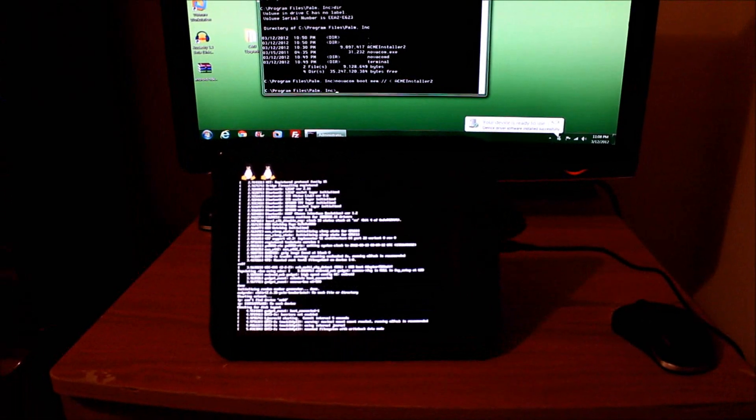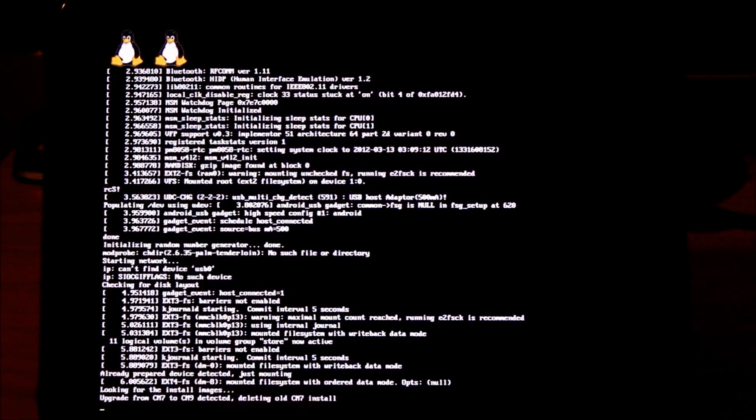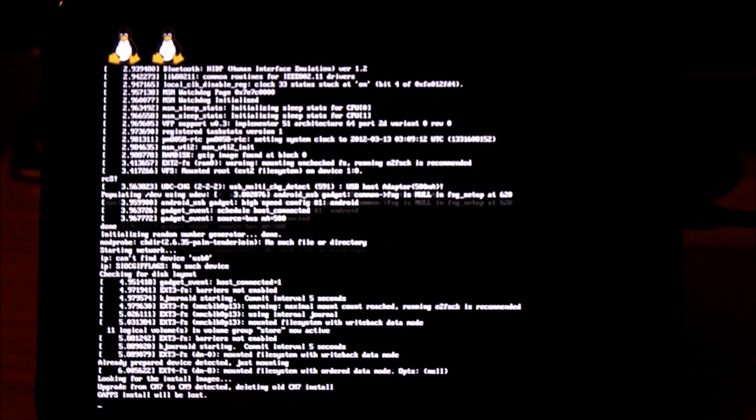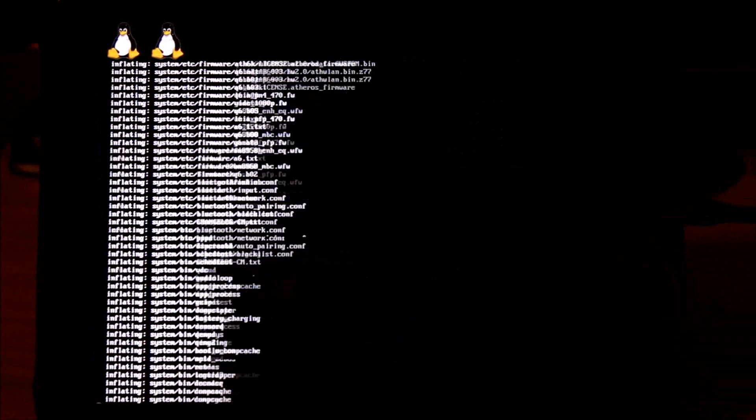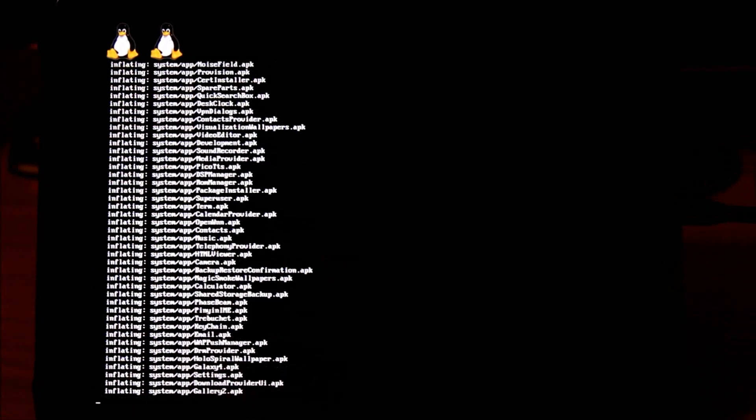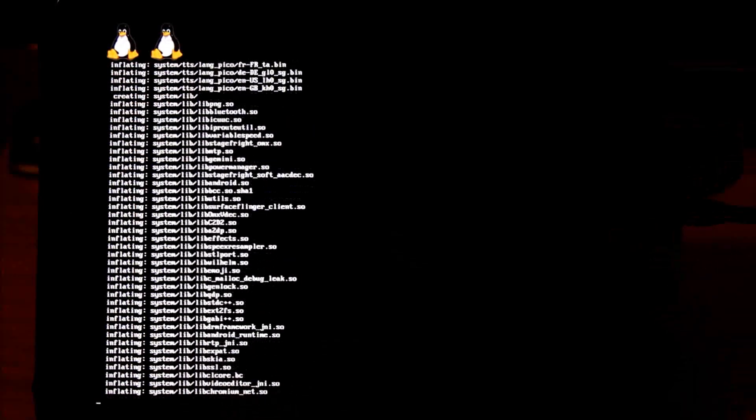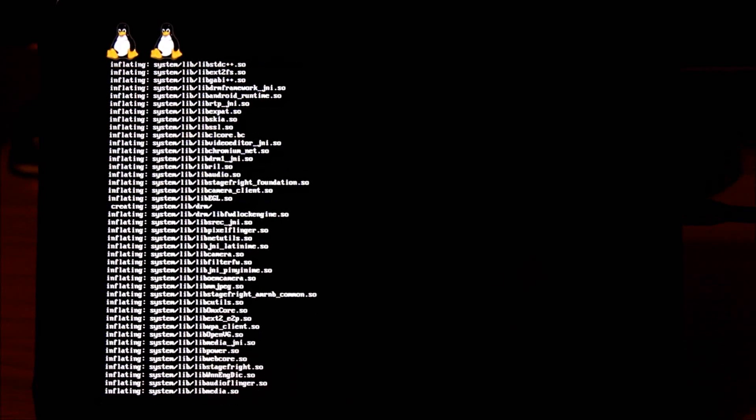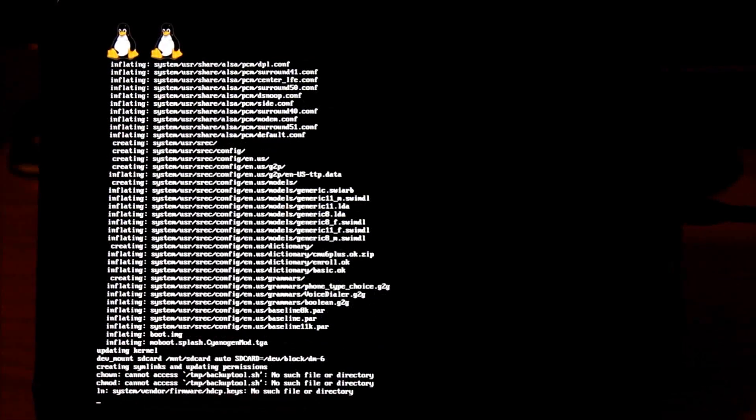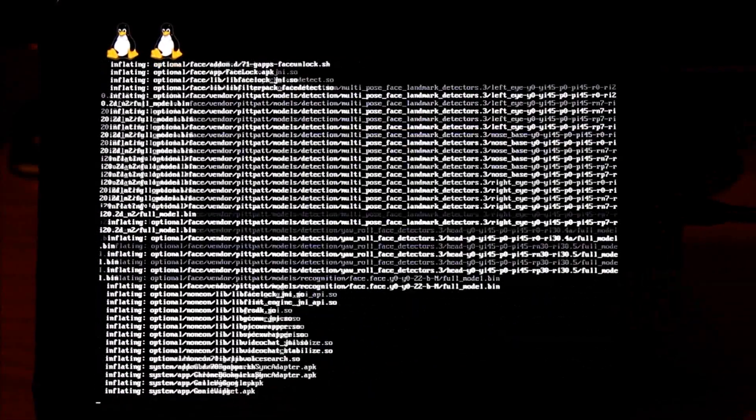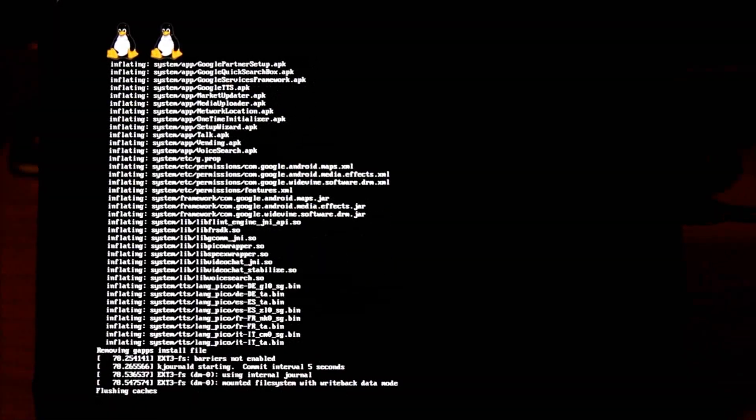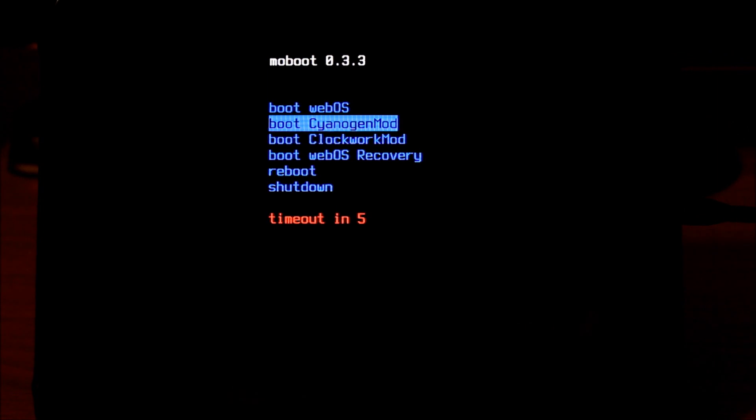As I have been so affectionately calling them, the double penguin mode is now popping up. From here it's just a matter of sitting and watching it spin its wheels. As I have done in my other videos, I will speed this up to make the process more palatable to watch. The actual installation has finished and now I'm back to my Moboot screen. Notice I'm still on Moboot 0.3.3 on this device.